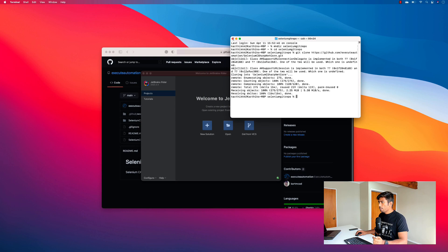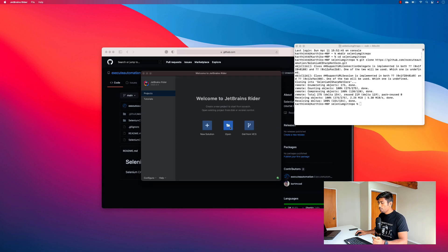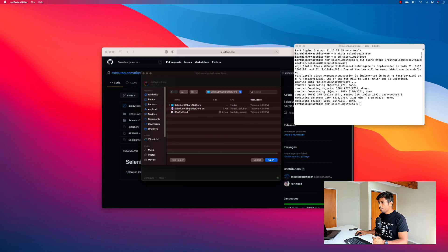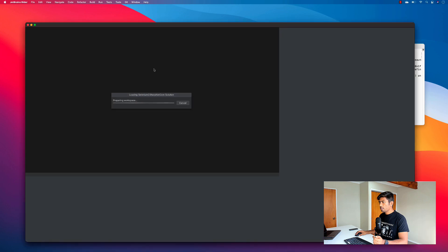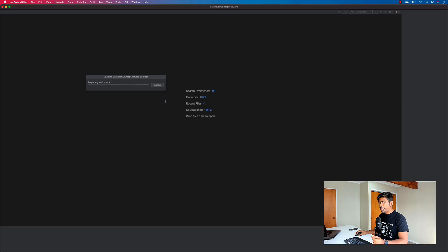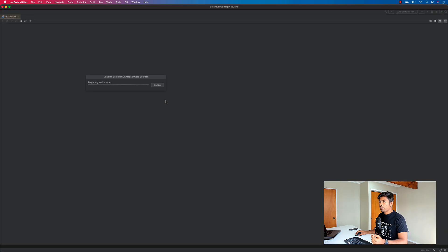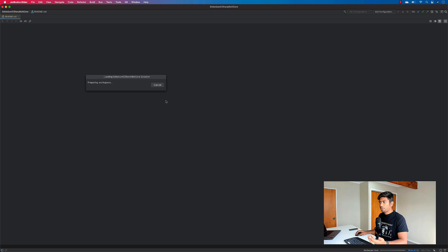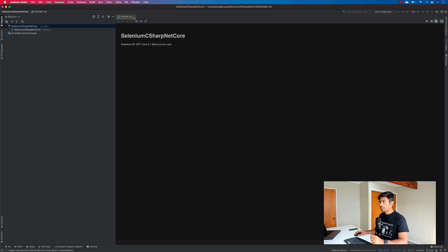This is the Rider IDE. I'm going to open the project by navigating to the Selenium git repo directory. It asks whether I trust the downloaded source, which I confirm. It is a bit slower because it's running on the emulation layer, but after the first load it will be faster. The project has loaded — I can see the readme file coming up.